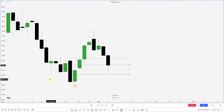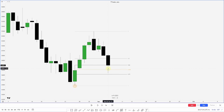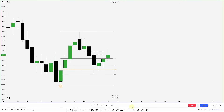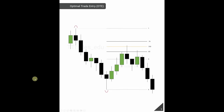In the bullish example, I want to see a move out of the OTE area. What do we have resting above? A fair value gap. I'd like to see price reach up into this area — and there it goes, price reaches up into the fair value gap and we get a move out of the OTE.